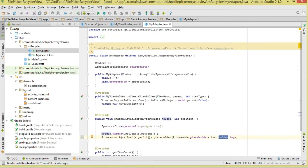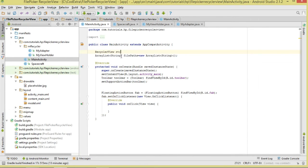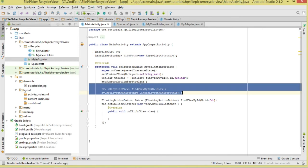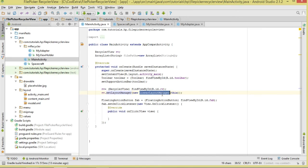In MainActivity we declare a RecyclerView and an ArrayList called filePaths to hold our file paths for the images. Inside onCreate we initialize the RecyclerView, cast the view, and set a LinearLayoutManager to position items in a linear, vertical orientation.